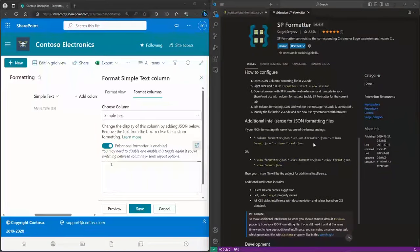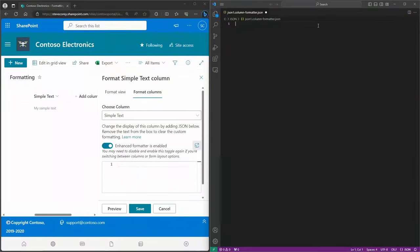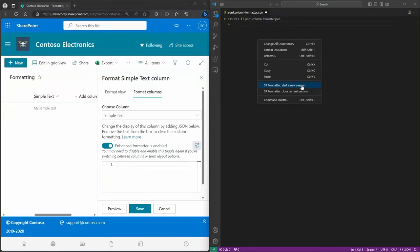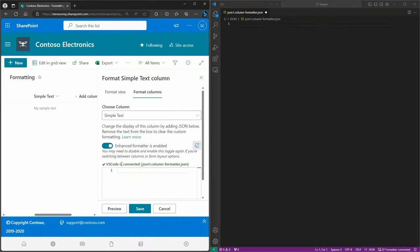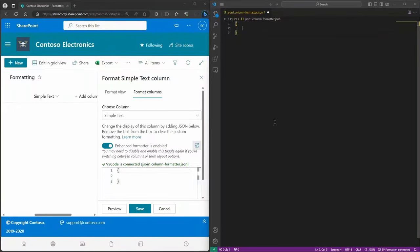You also need to name your JSON files with a particular naming convention so that the formatter knows these are going to be column formatters. I've already done that — I've got one file called 'json1.column-formatter.json'. If I right-click on this, you'll see an option: 'Start a new session'. I'll click that, and then in SharePoint you just toggle the formatting off and back on. Now VS Code is connected, and if I type in the curly brackets to specify a JSON object, you'll see that it's automatically synced to the browser.